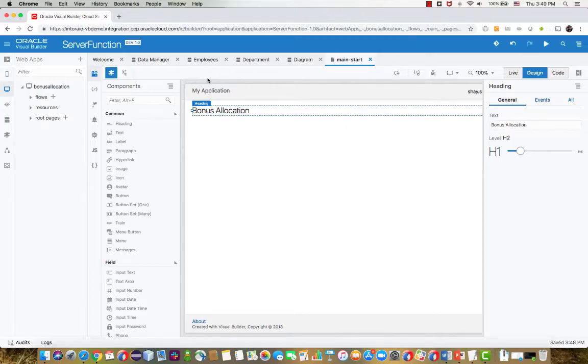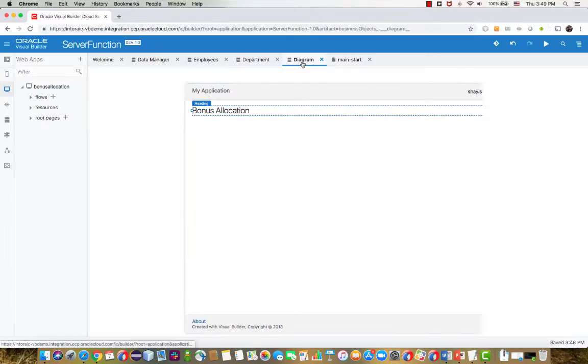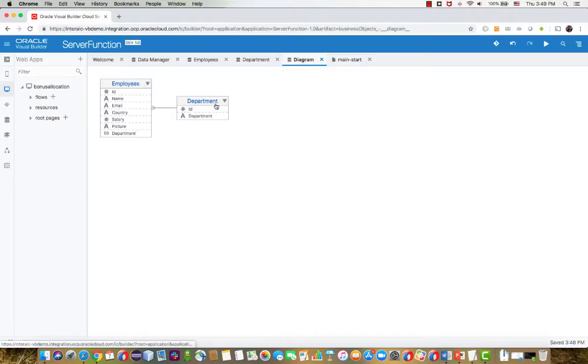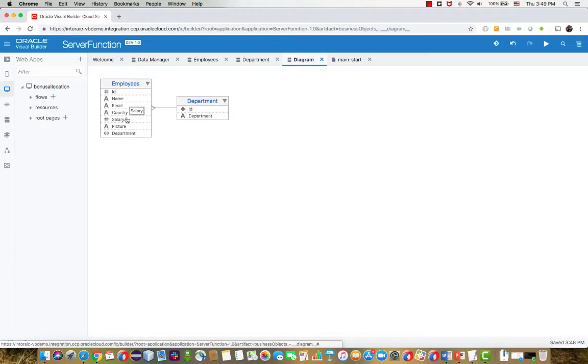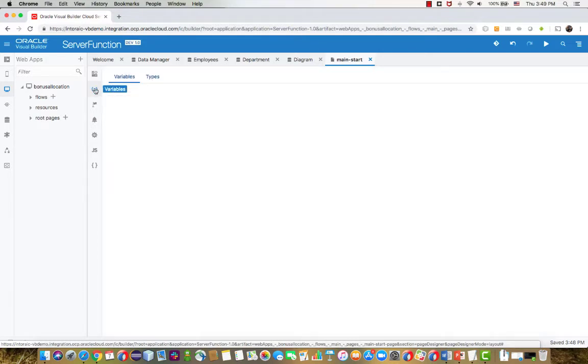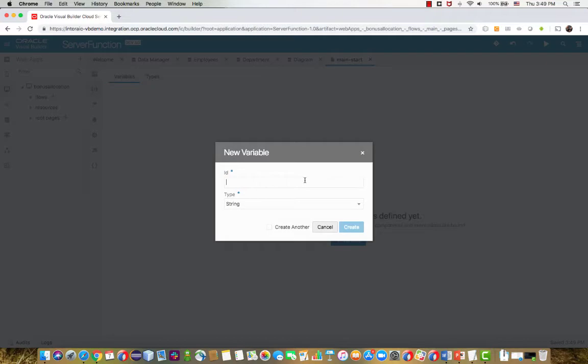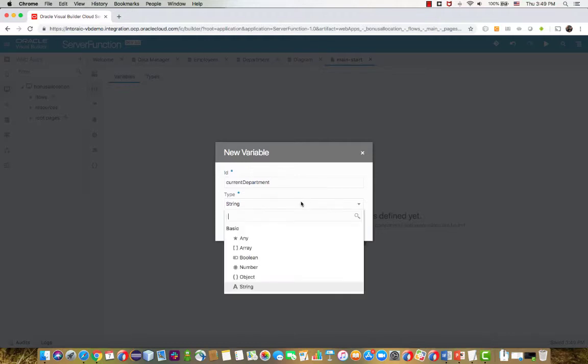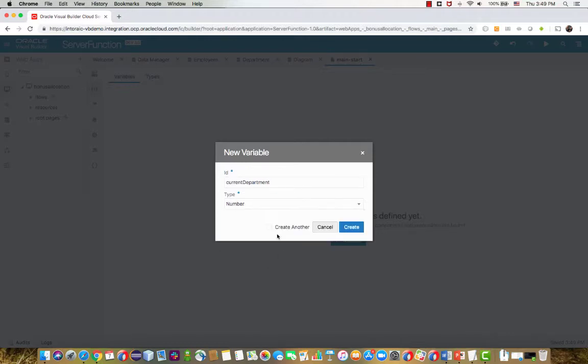We're going to build a bonus allocation application. We have two business objects, one for department and one for employees. Those two are related to each other. So in employees, there's a pointer to the department. Department is kind of the parent and employees is the children. In this page, we're going to create two variables. One of them is going to be the current department that we're working on, and the other one is going to be the bonus that we're going to give to the employees in that department.